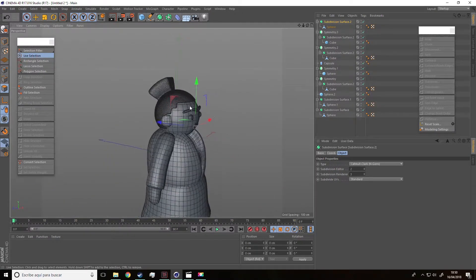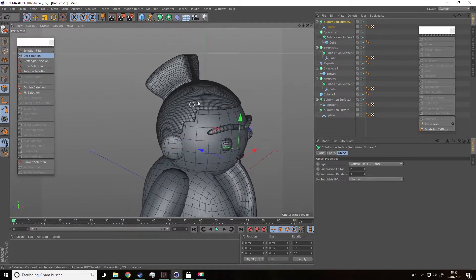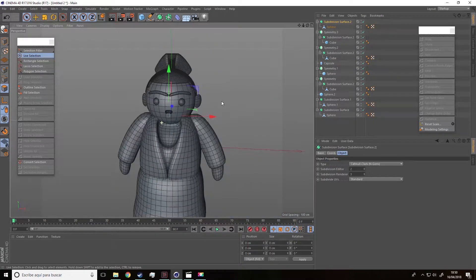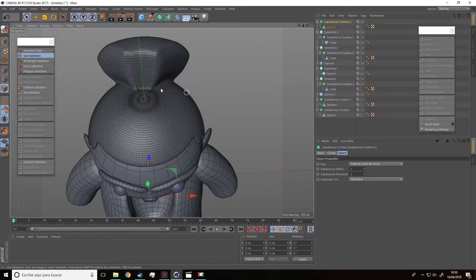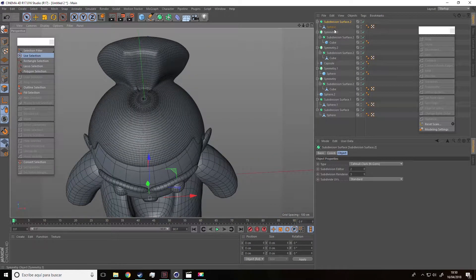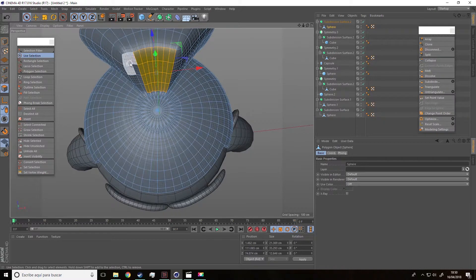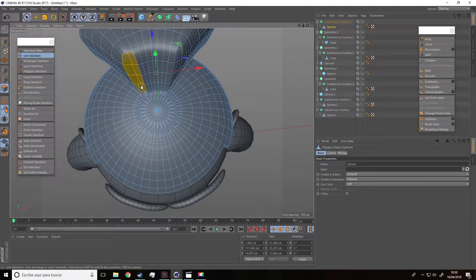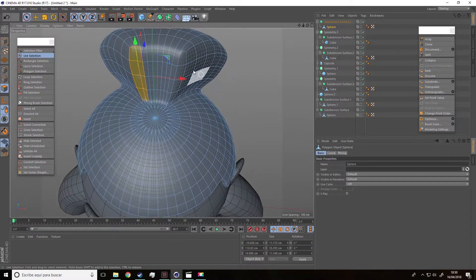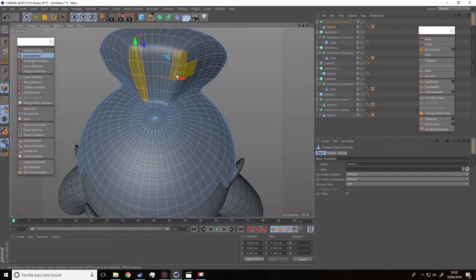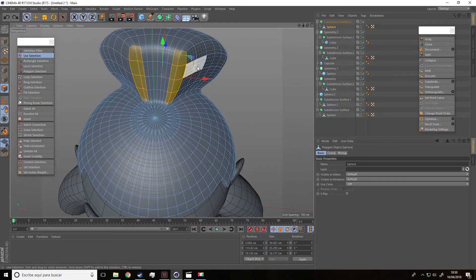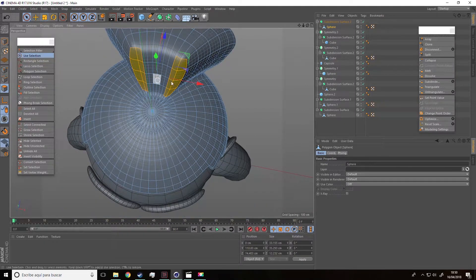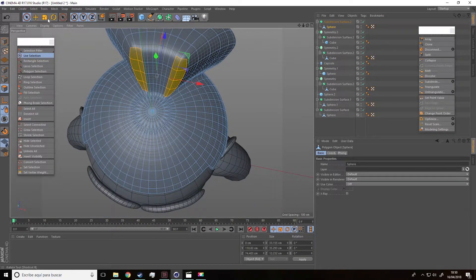So, our head is done and we just need to keep working a little bit with the hair. We just need to select and modify those parts that need to be modified a little bit, like this part over here.